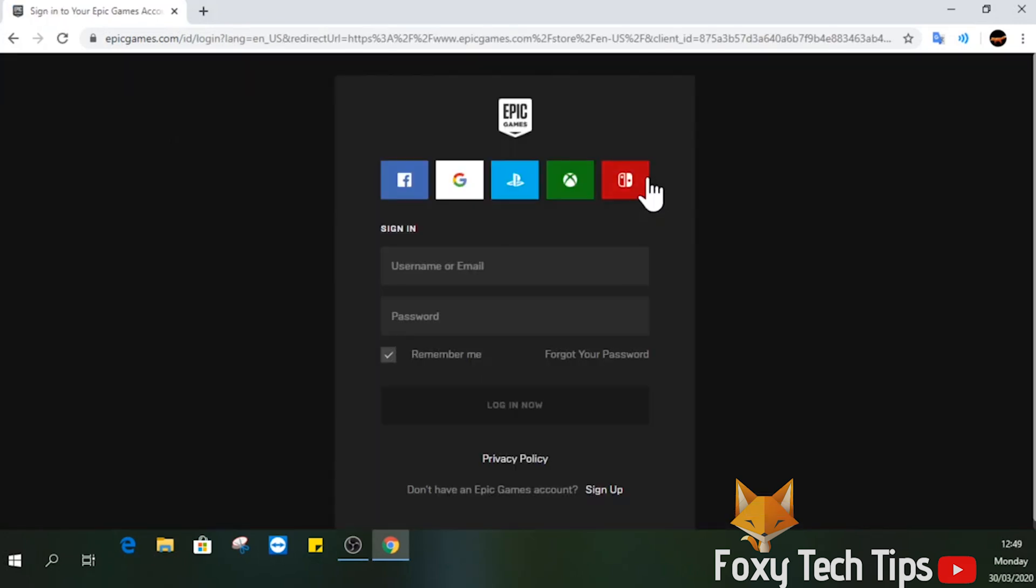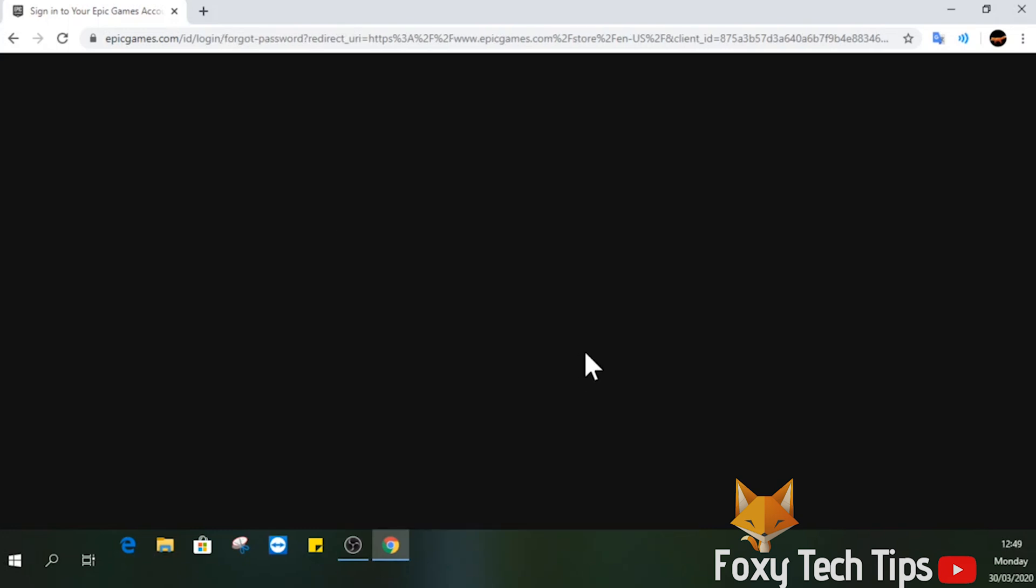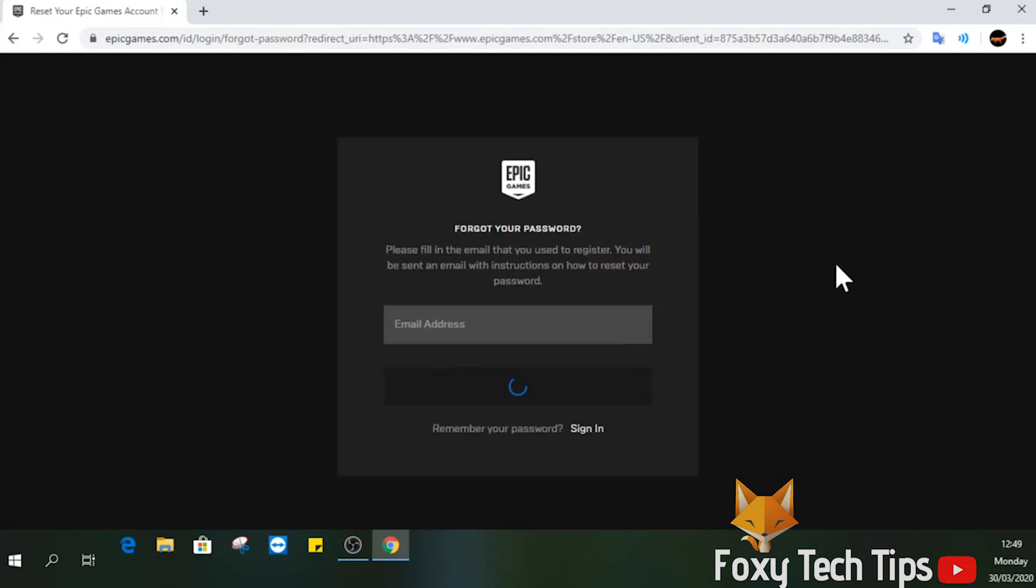Now select forgot my password. Enter the email address for your Fortnite account.